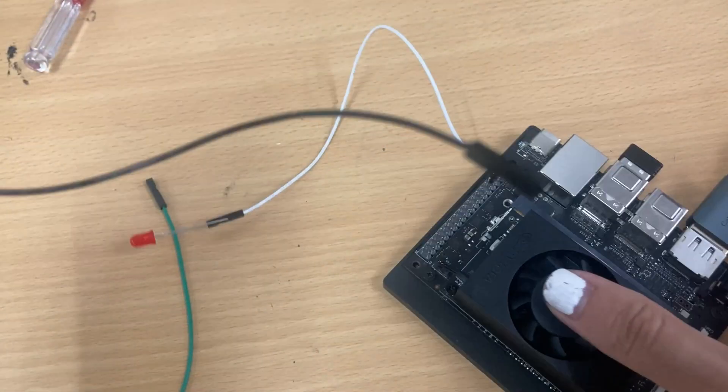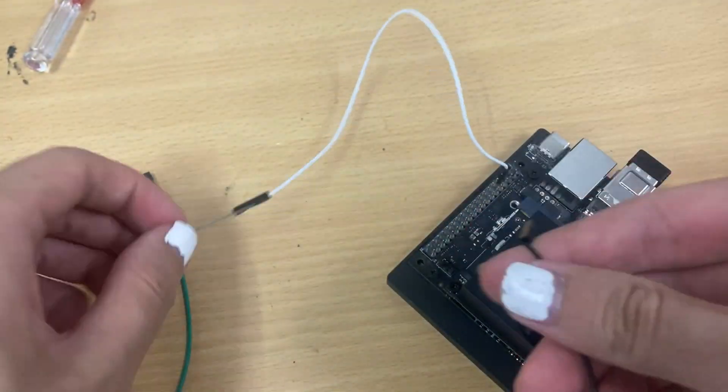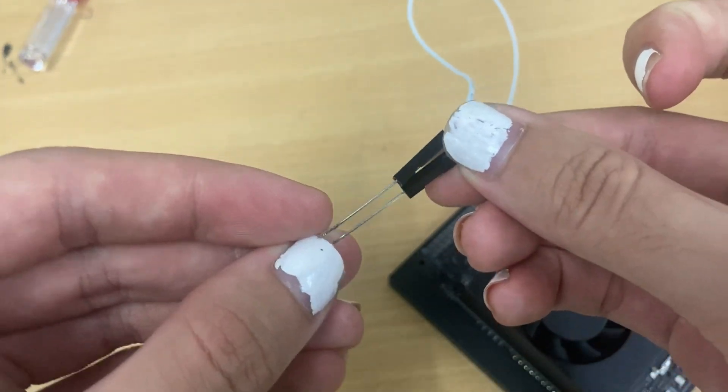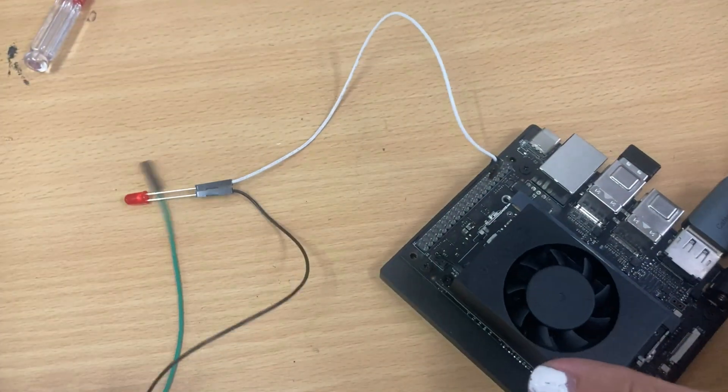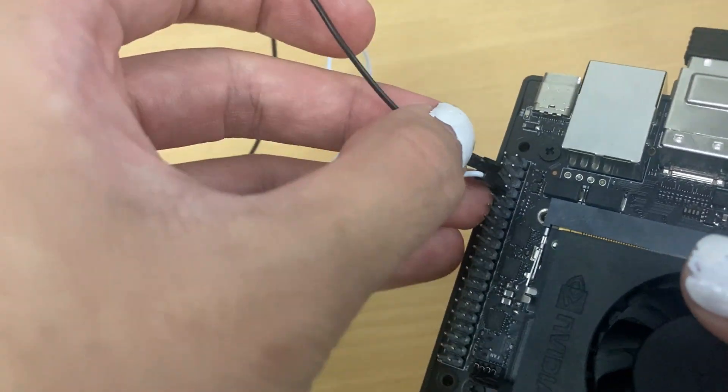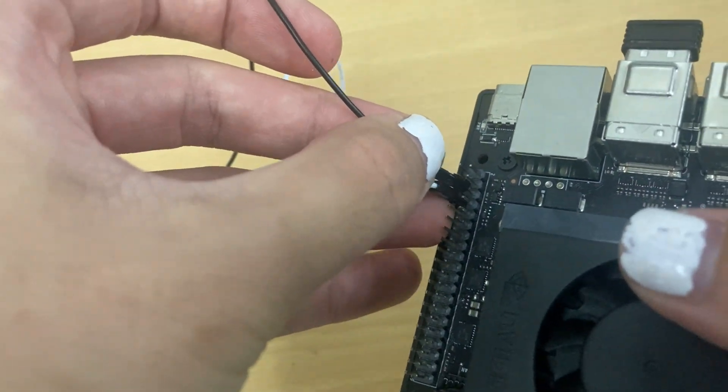Connect the positive leg of your LED to the 7 pin on the NVIDIA Jetson Orin Nano. Connect the negative leg to a ground pin on the NVIDIA Jetson Orin Nano, such as the 6 pin.